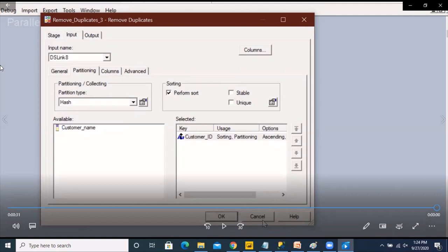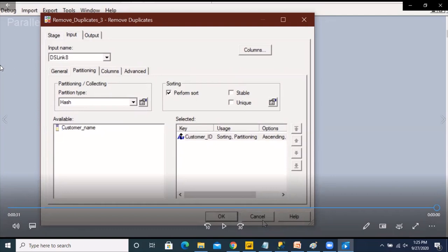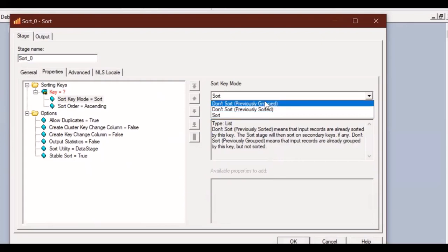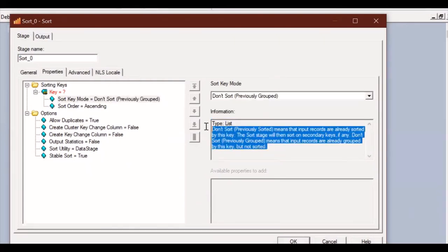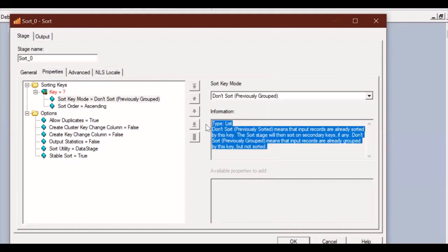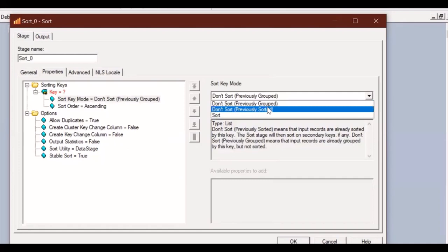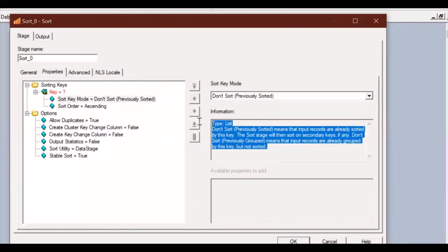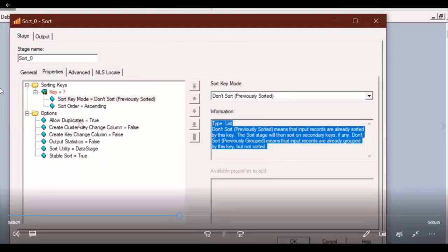Now let's go to the sort stage and see what are the options available with the sort stage. Going to the sort stage properties we can see that there's an option called sort key mode which has three possible values: Don't sort previously grouped, don't sort previously sorted, or just go ahead and sort everything on the key columns that are defined within this stage. Don't sort previously sorted means that the sorting from the previous stage would be retained. Don't sort previously grouped basically means that the grouping from the previous stage would be retained.